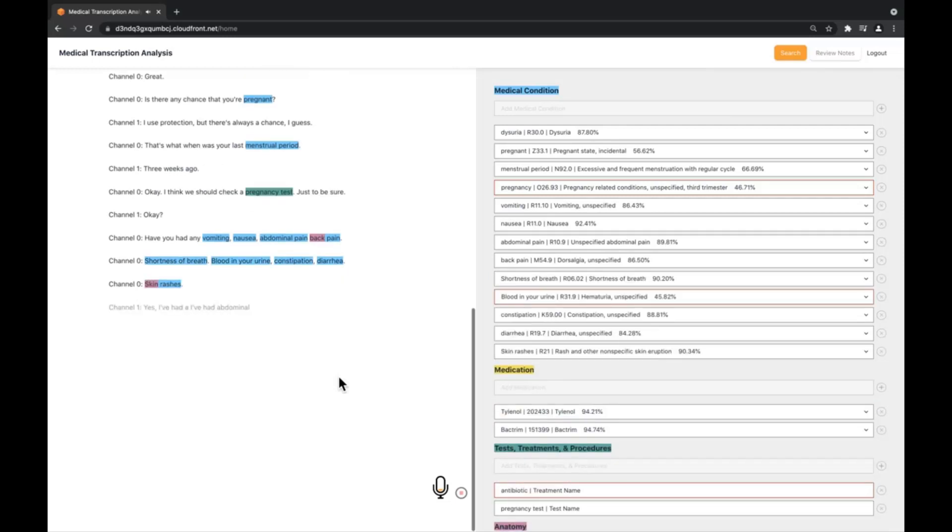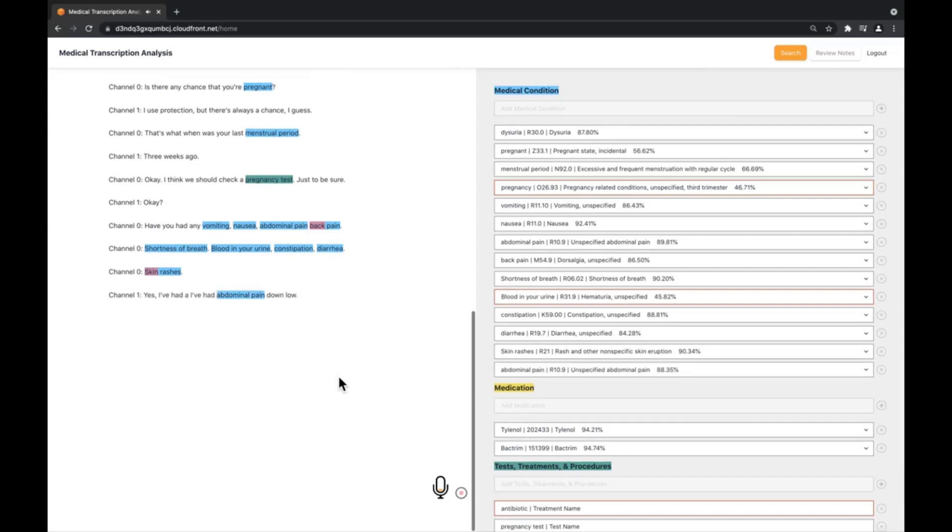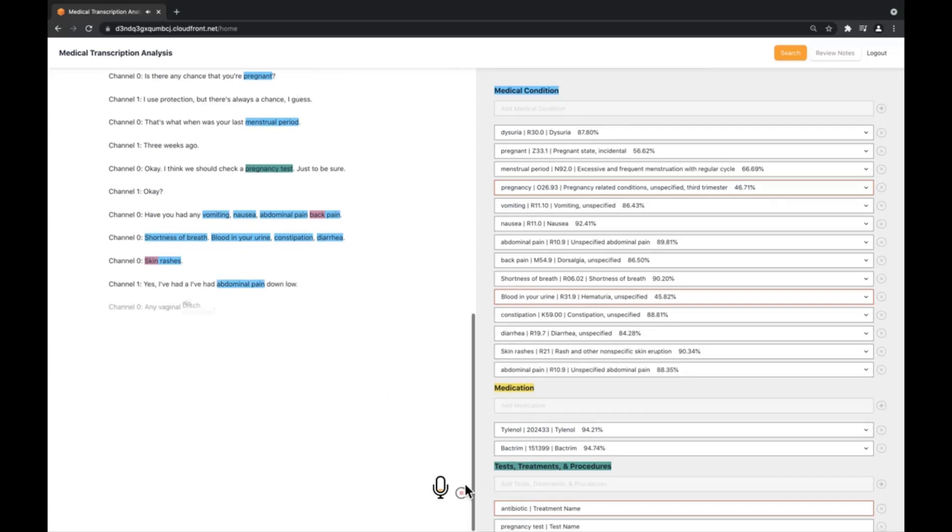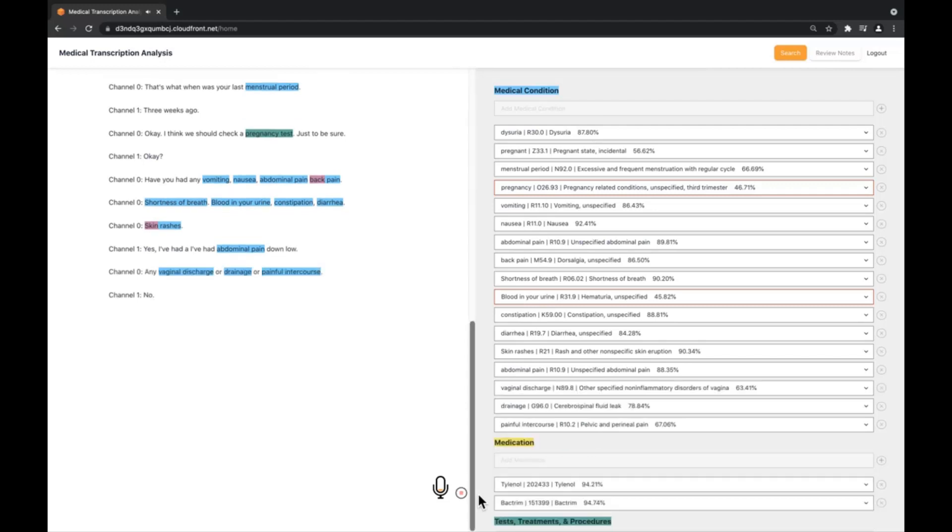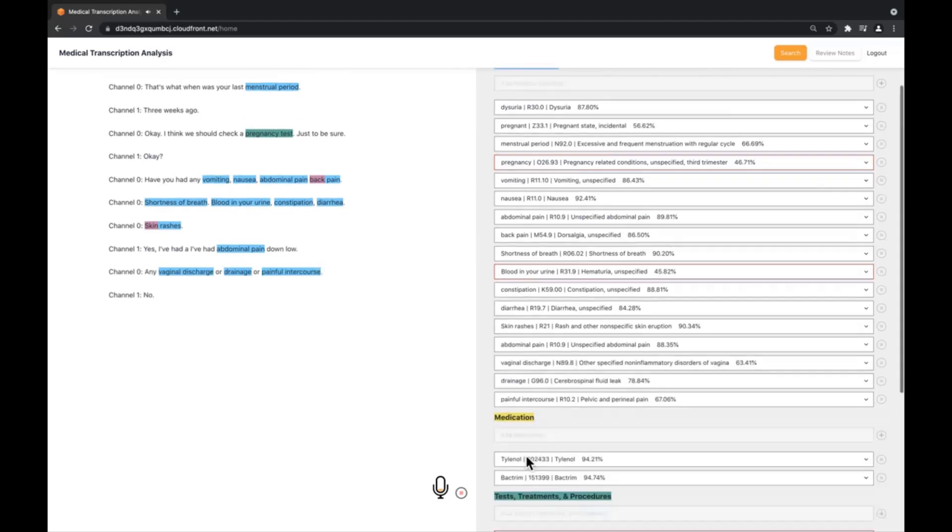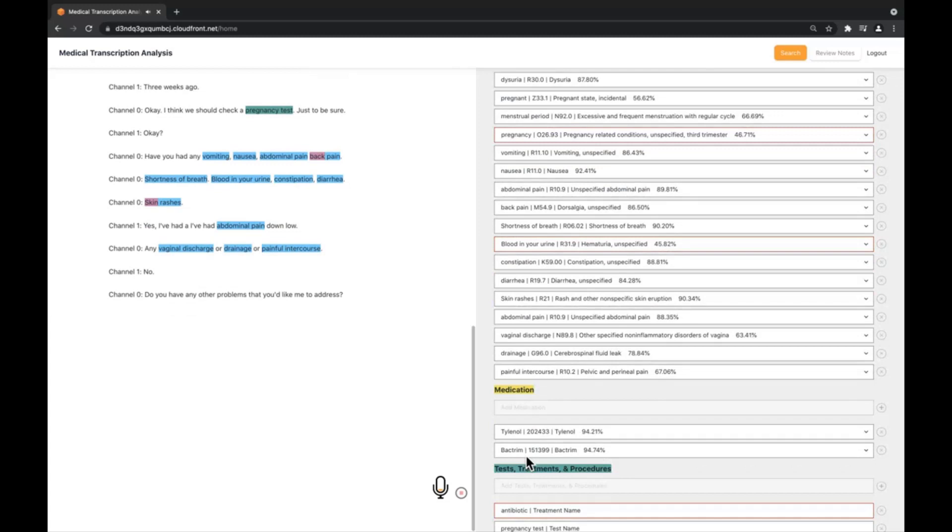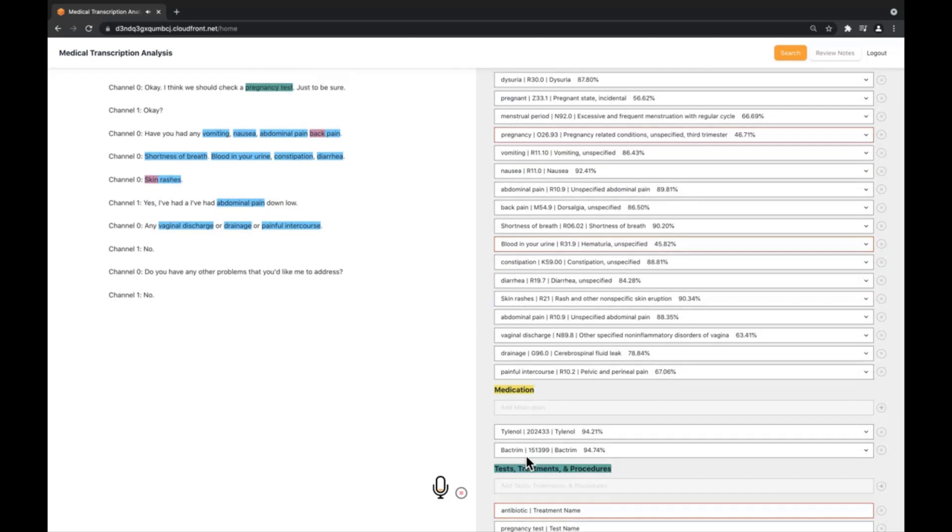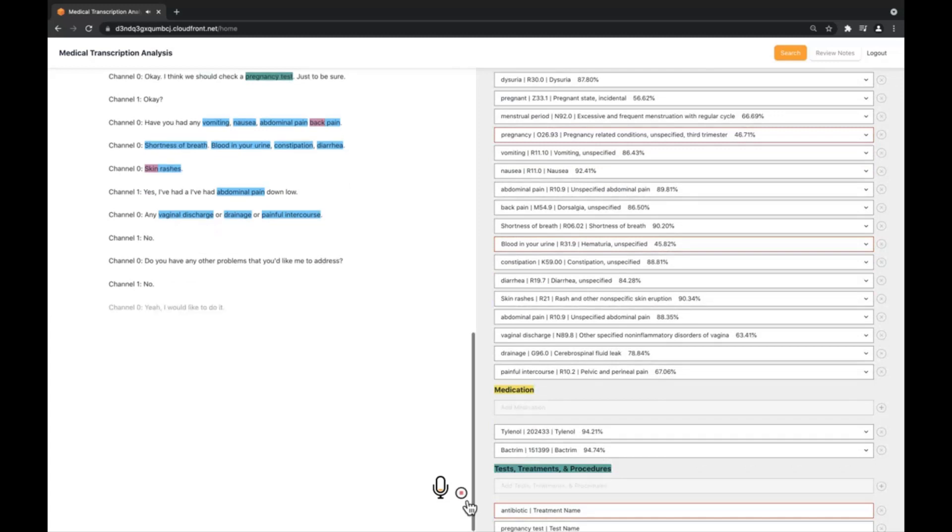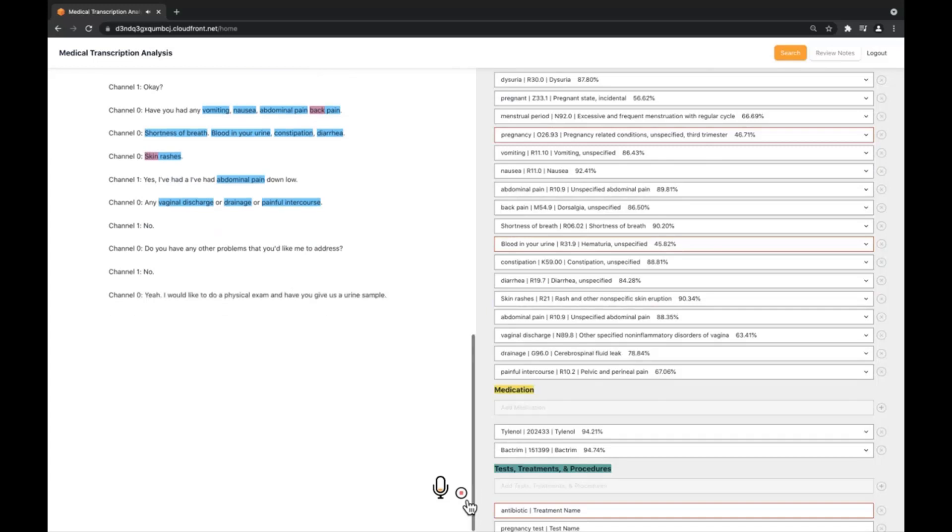OK, do you have any other problems that you'd like me to address? No. OK, I would like to do a simple physical exam and have you give us a urine sample. I will order both a pregnancy test and a urine test and we will do that now and determine treatment when we have the results. Does that sound OK to you? OK, thanks.